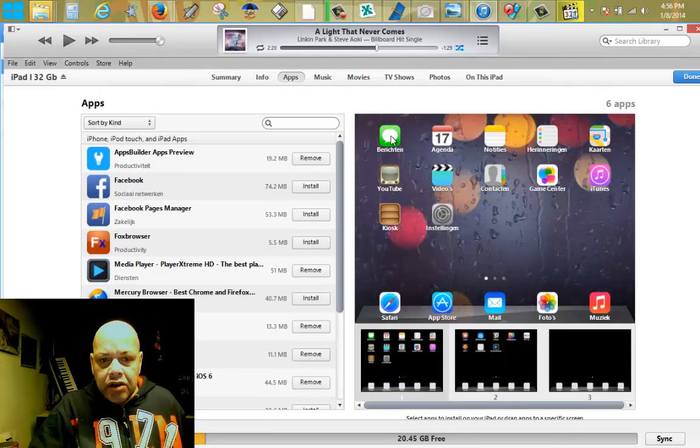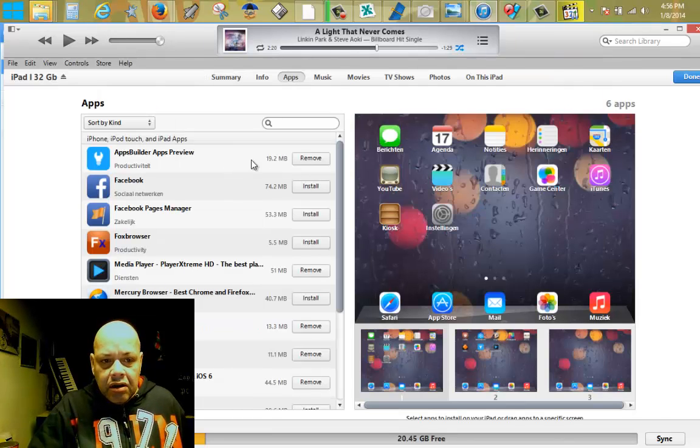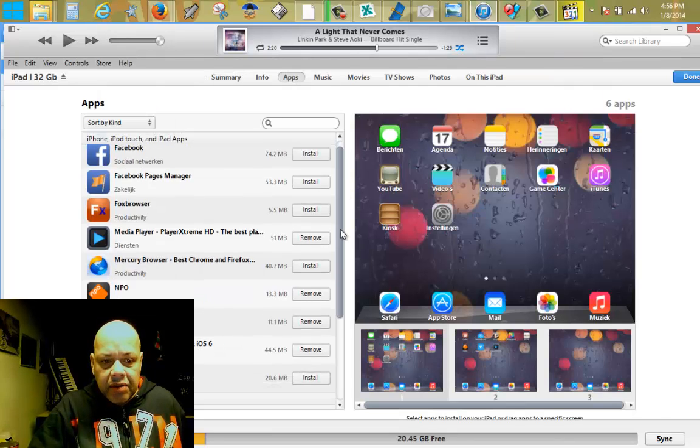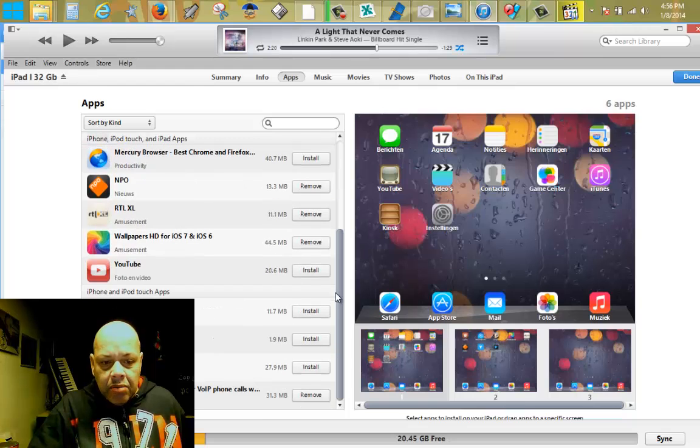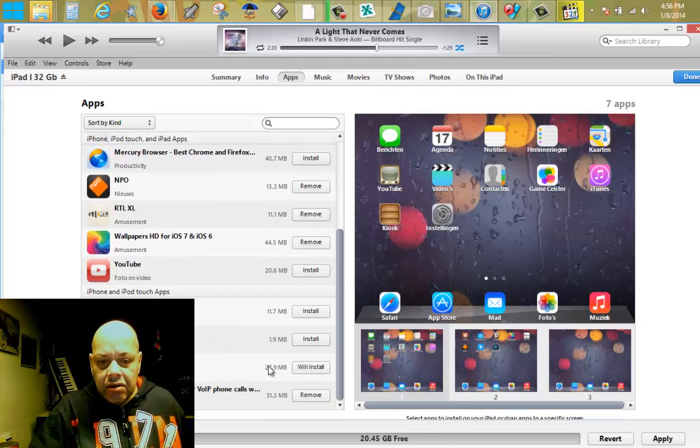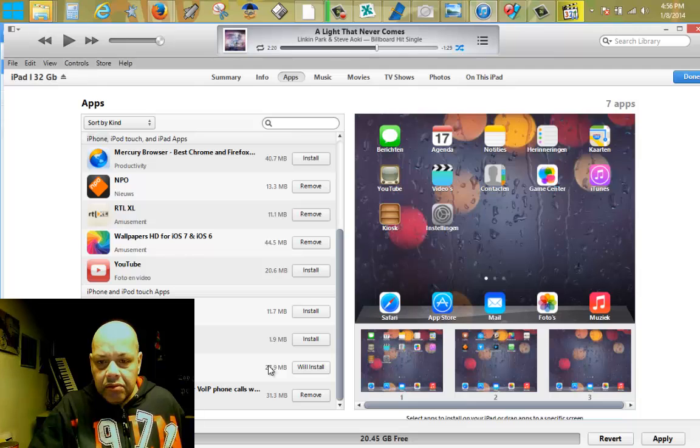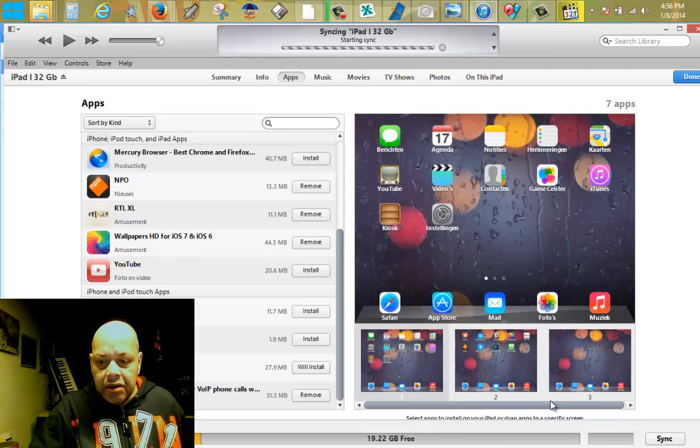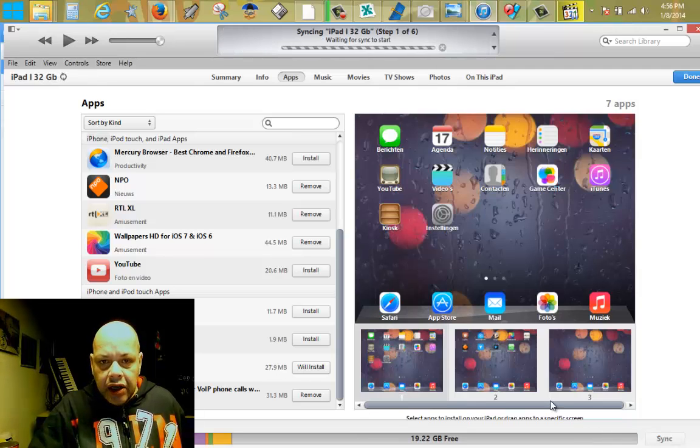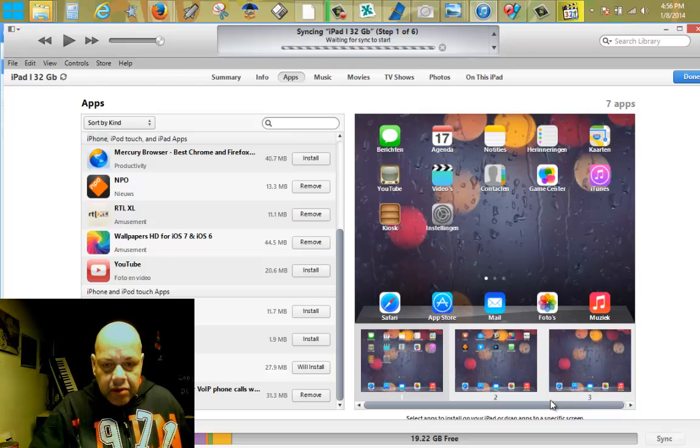As you can see, I have some apps up here but also the WhatsApp Messenger. I'm gonna install it, we'll install and then I say apply. Look what will happen.